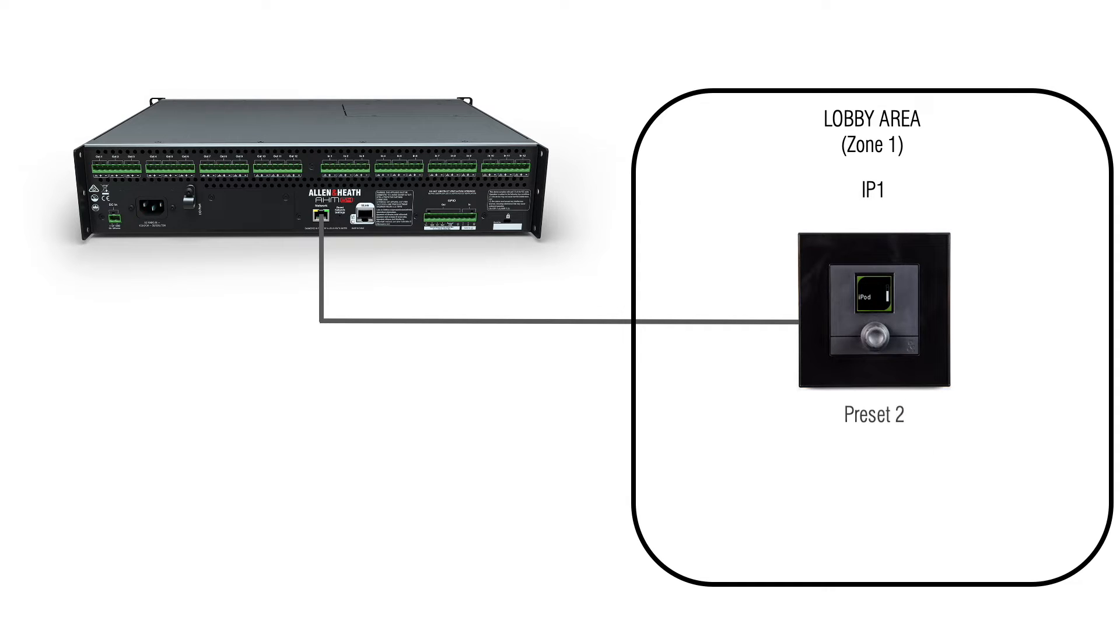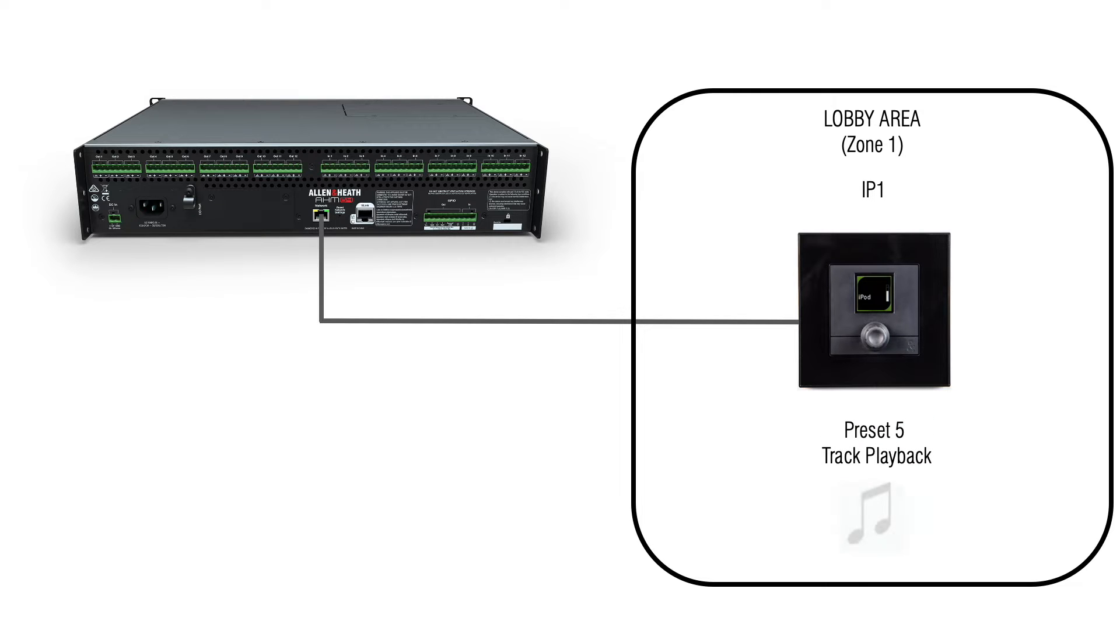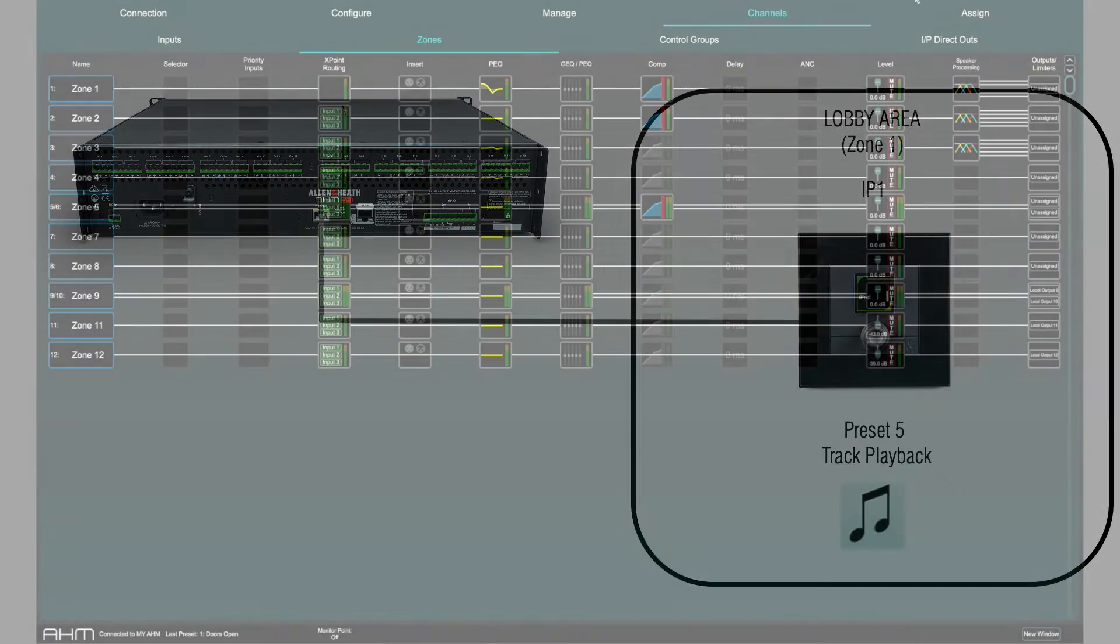Source select can also be a preset, changing a range of parameters within the AHM unit, as well as playing audio files stored inside the AHM.